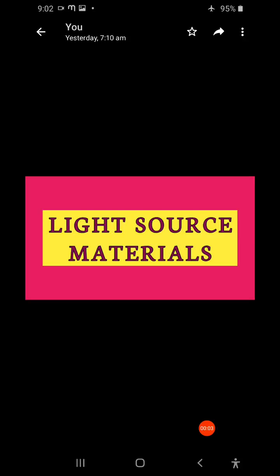Hello students, welcome back. Now we are going to discuss regarding light source materials.